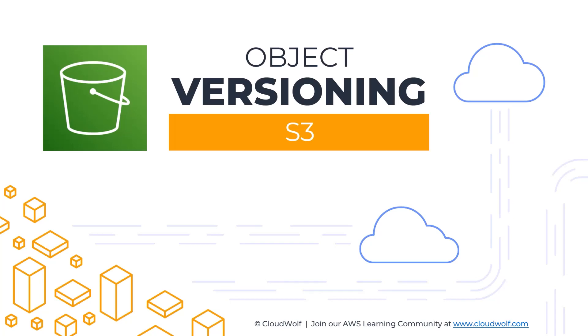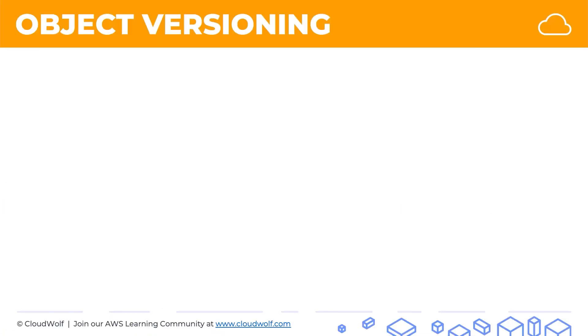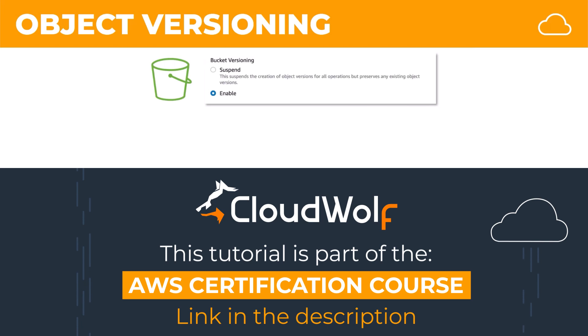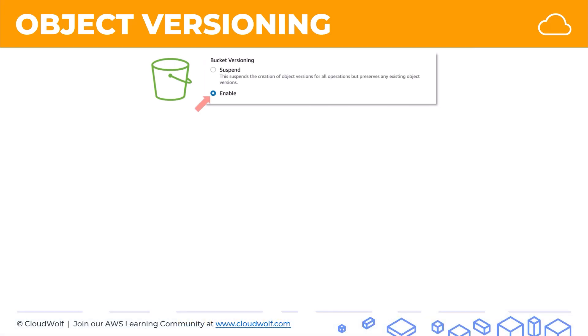Hello and welcome back. Today we're talking about versioning. When you're creating a bucket in S3, you have the option to enable versioning simply by clicking this option over here. Also, you can enable versioning after you've created a bucket.